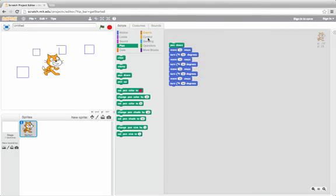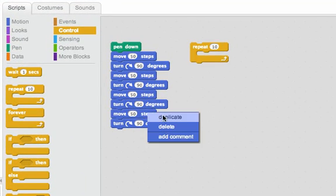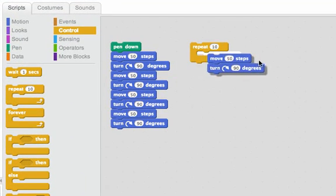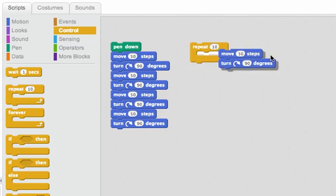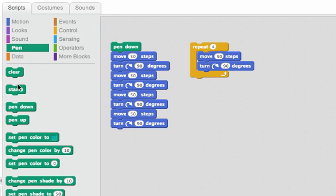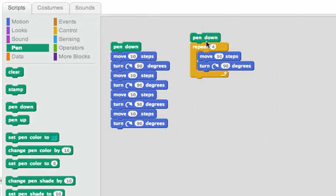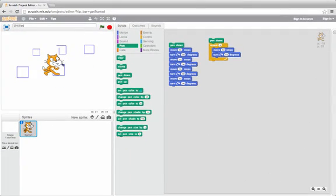So the other version that we can do is we can use a repeat. So let's look at what that looks like. I only need to repeat four times because I'm drawing a square. I also want to pen down. And now he starts off at 50.